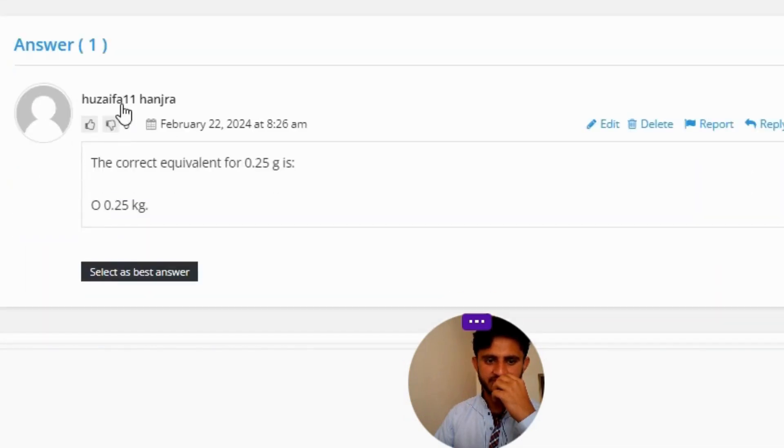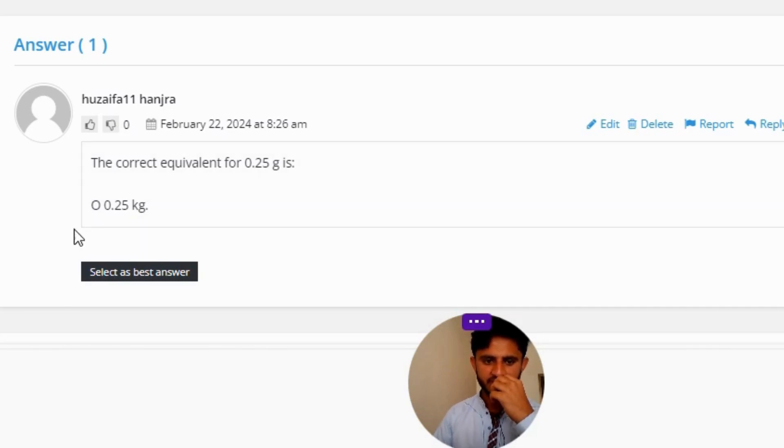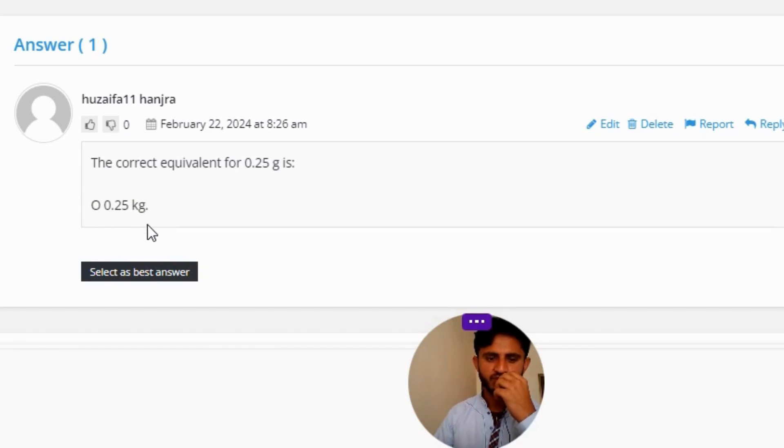First, the correct answer to the question: the correct equivalent for 0.25 g is 0.025 kg. So that's the correct answer to the question.